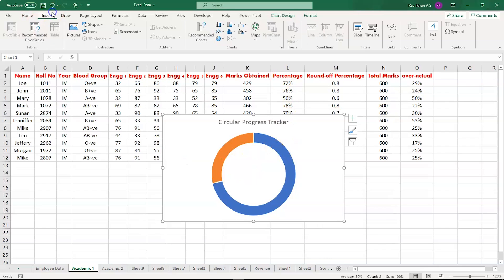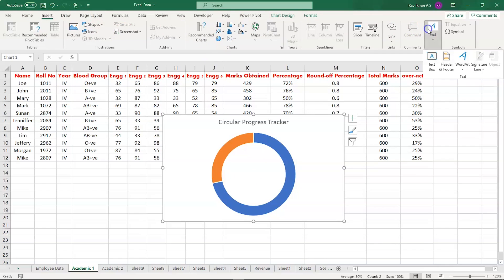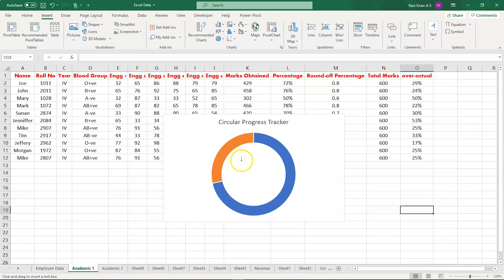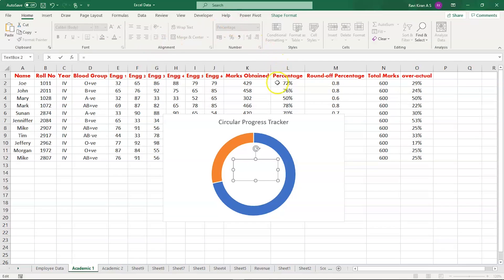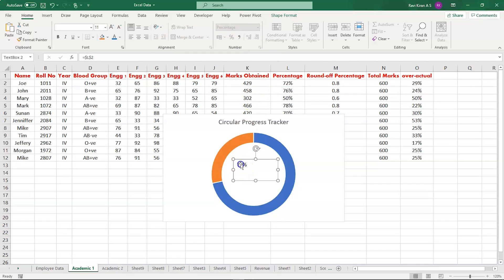We have the text box option here. Select that, drag and drop it here. We have the text box. Select that, go to the formula bar, select equals to, and now select the address cell. There you go. Now we have the percentage in the text box.